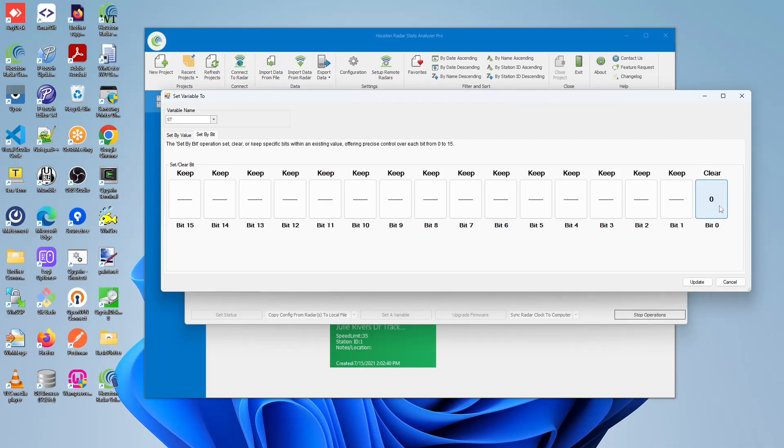Clearing refers to essentially clearing out the bit. Setting refers to the setting of the bit. And keeping means we just keep the value as it is right now. So if it's set, it will remain set. If it's cleared, it will remain clear.